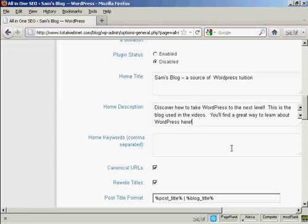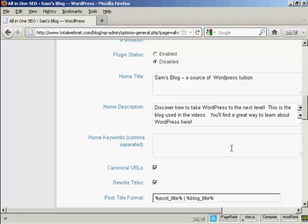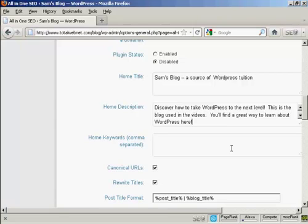And this is the description that I'm going to use. It's got a few keywords in it. Now, one thing that you need to bear in mind with this description is you're limited to 160 characters. If you put more than 160 characters into the description, then the search engines will cut it off at 160 characters. So you want to keep it under that so that people can read your entire description without it being truncated.